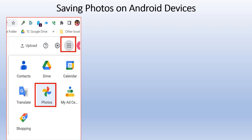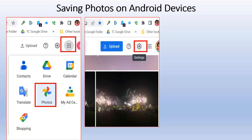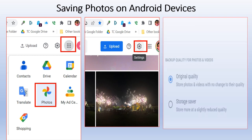Once you have Google Photos open, go to Settings and make sure one of two options is checked: Original Quality or Storage Saver. Original Quality takes much more storage space. Storage Saver compresses the file and reduces the amount of space needed for storing your photos.